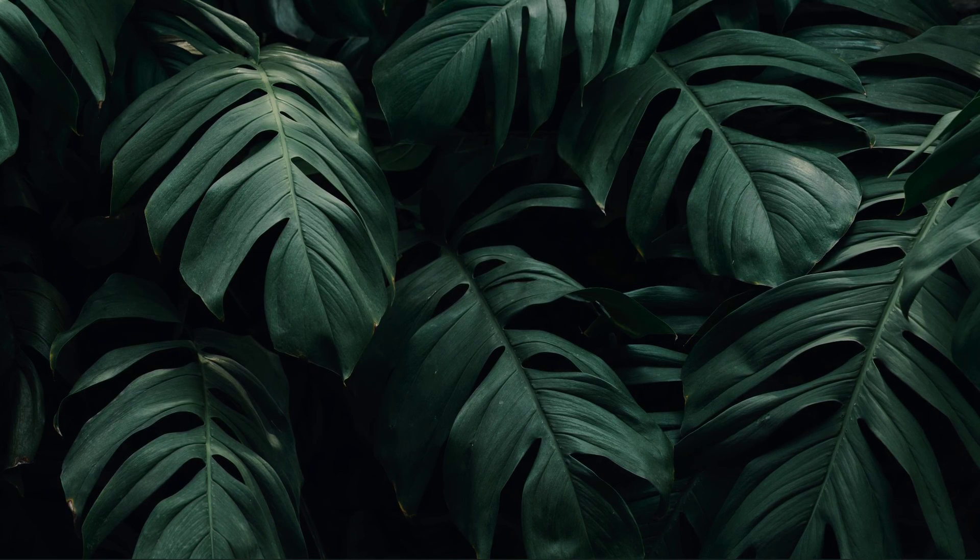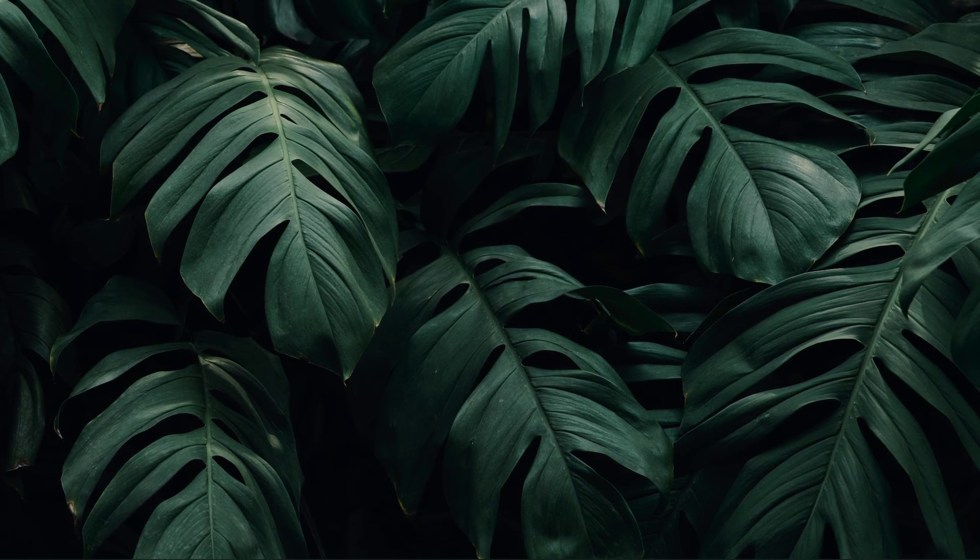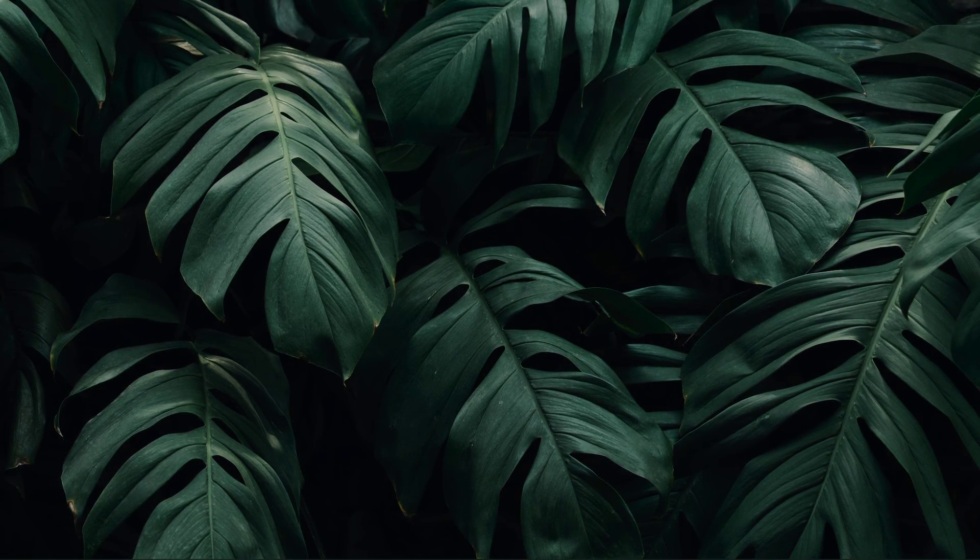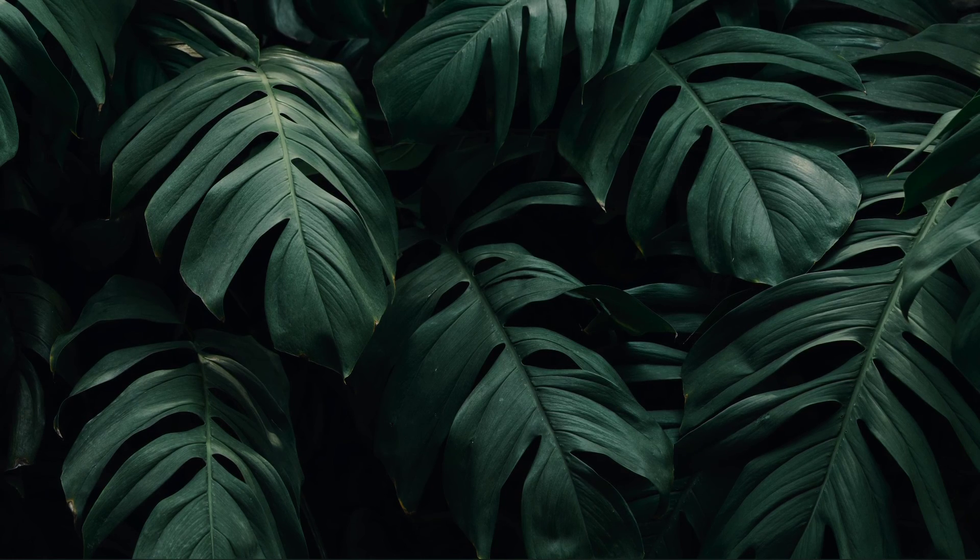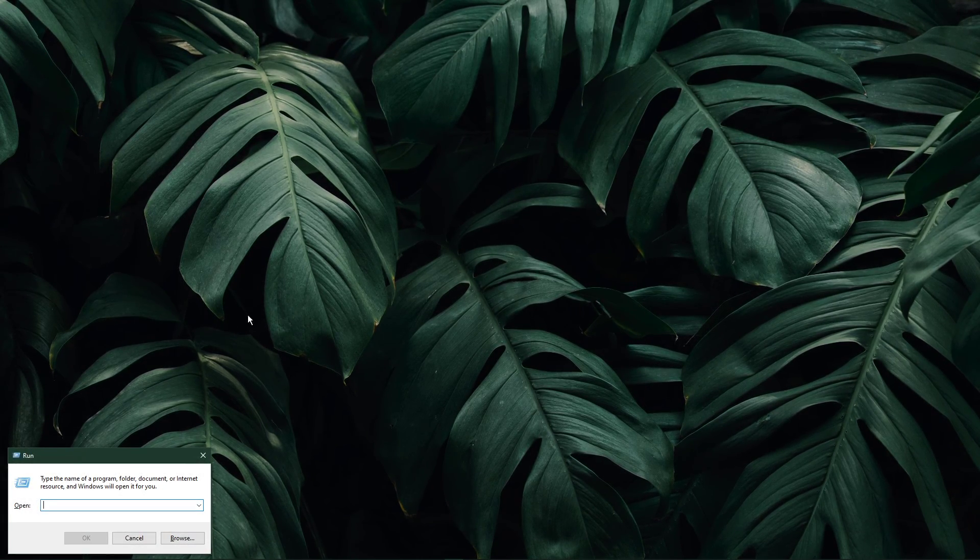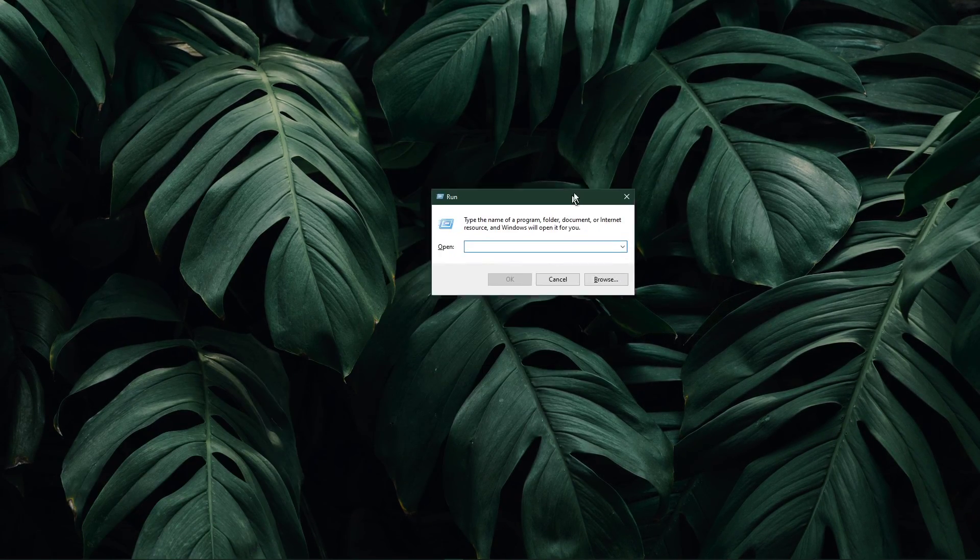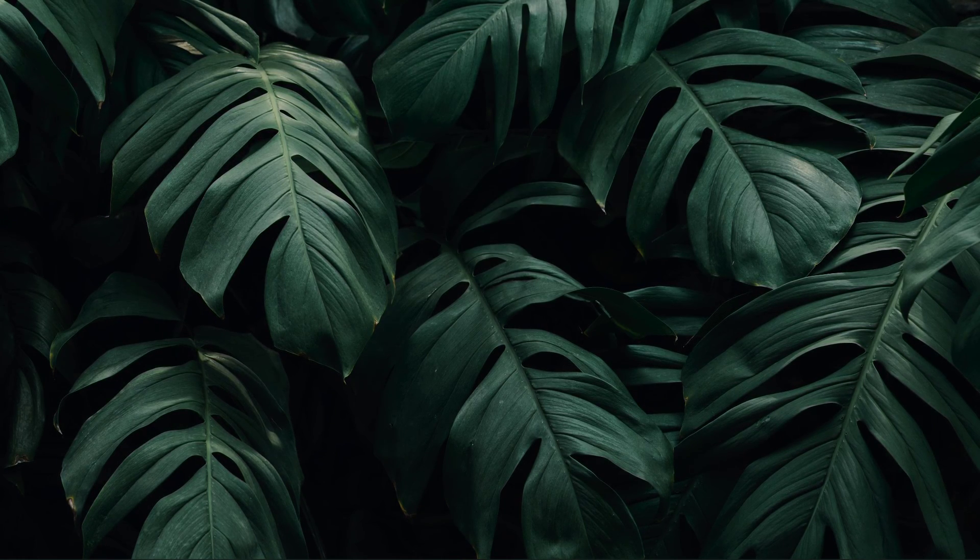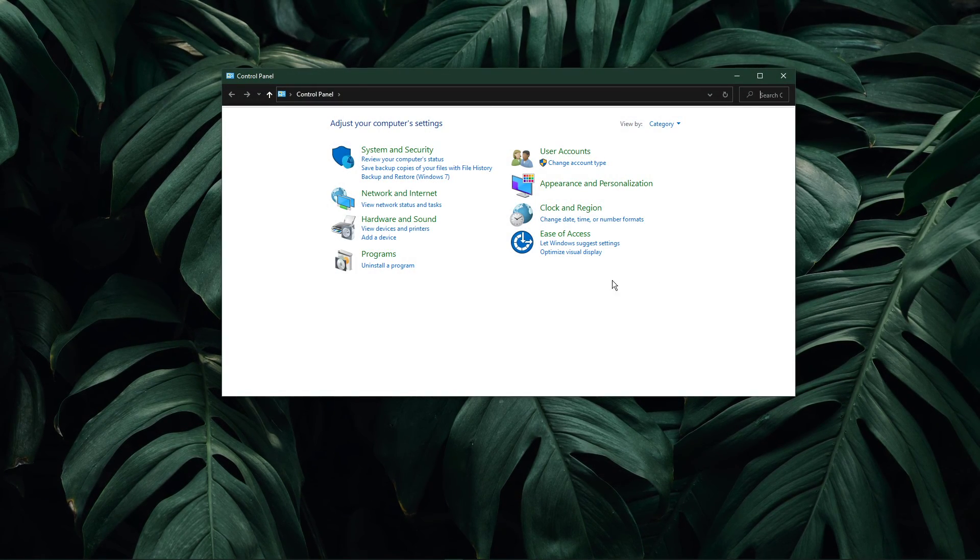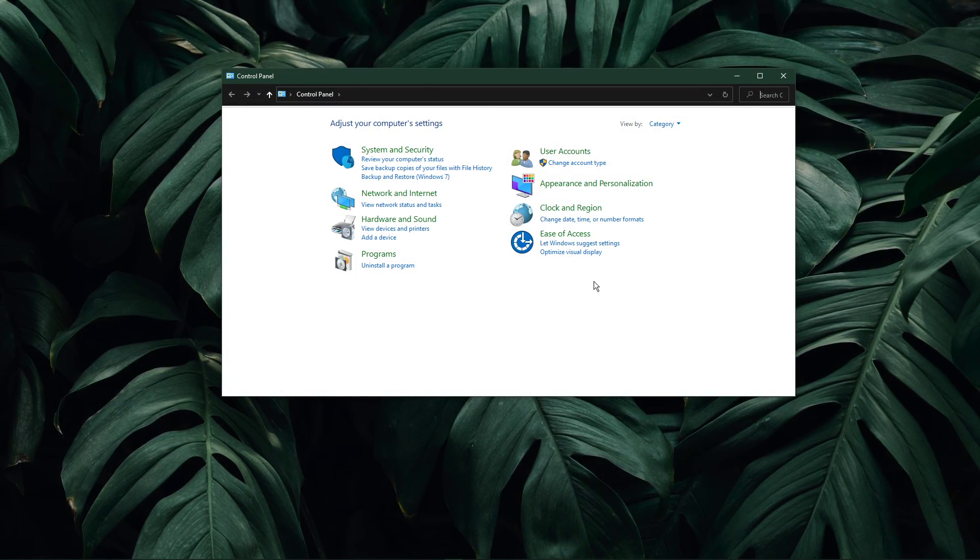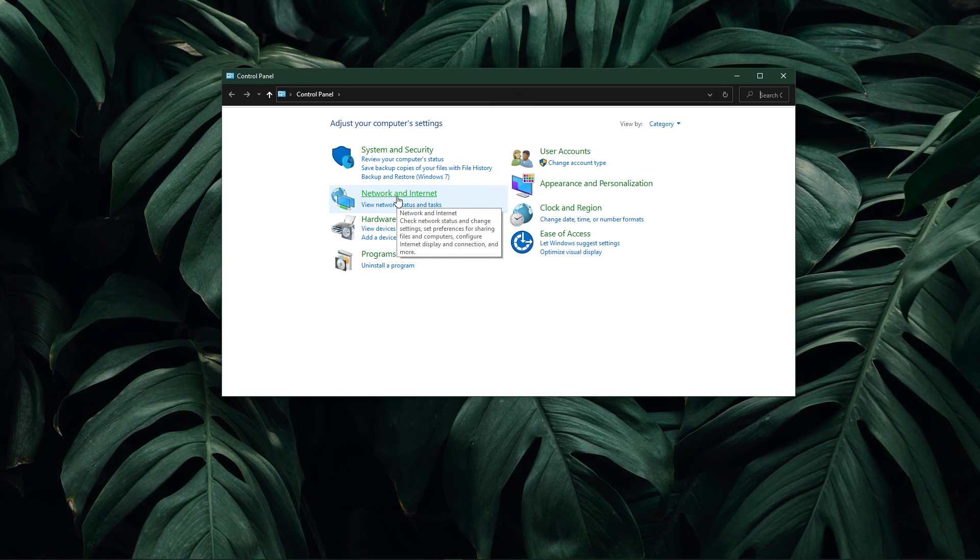Use the shortcut Windows key and R. In this dialog box, enter control and hit enter. This will open up your control center. From here, navigate to network and internet.